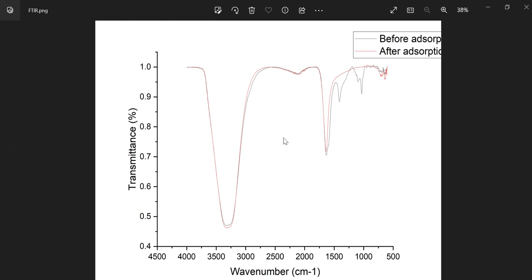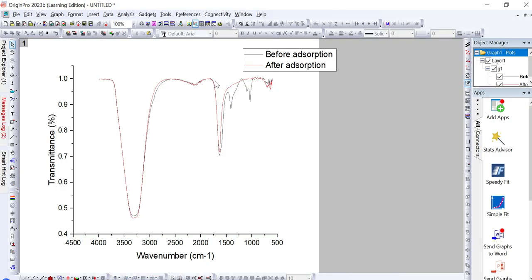In this way you can easily plot an FTIR graph in OriginPro software. I hope this video will help you in plotting your FTIR graph. If you find it suitable, kindly subscribe to my channel for more informative videos. Stay tuned with Young Researchers — the best is yet to come. Thank you very much for your valuable time. Allah Hafiz.